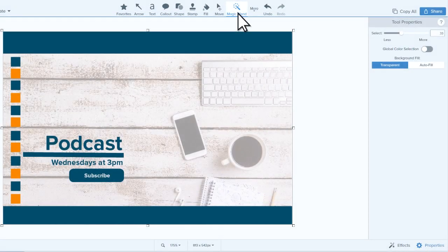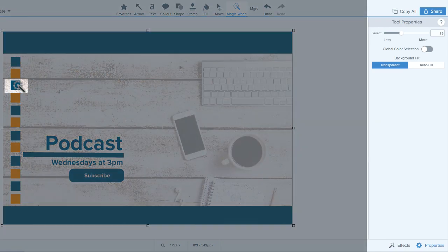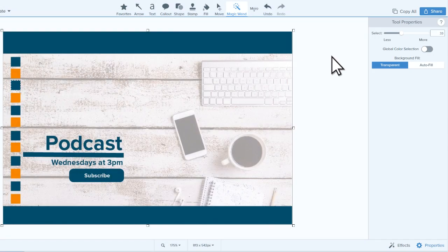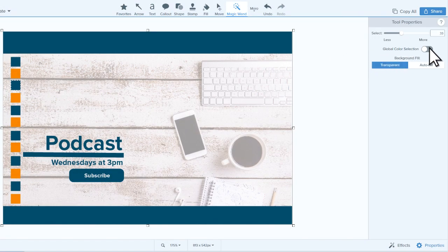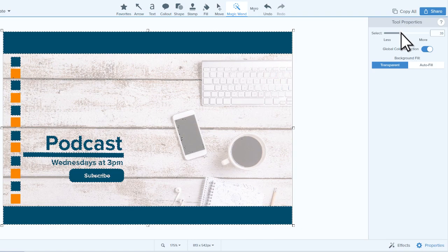Another selection tool that's useful is the Magic Wand. The wand allows you to select a single color block, or if you toggle on Global Color Selection, Snagit selects all instances of that color.